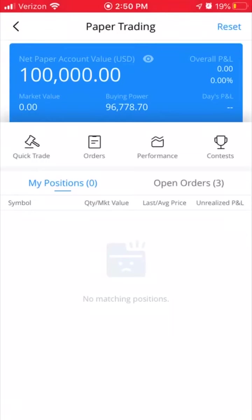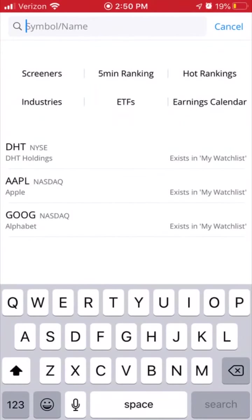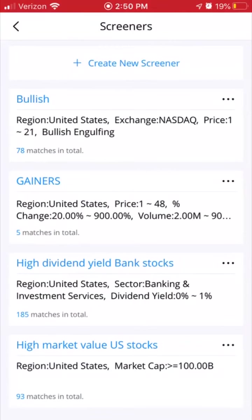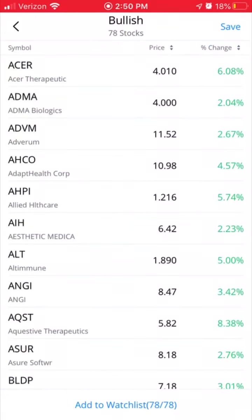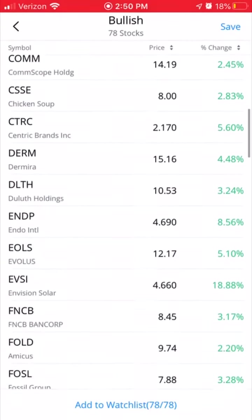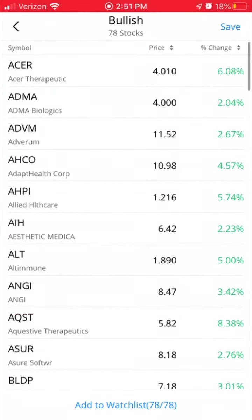I'm going to lead you across the board here. Click on Quick Trade — it has this little hammer icon. You'll notice you've got some stocks you can pick from. I'm going to click on Screeners. You can create a screener, or in this case I'm just going to click on Bullish. I'm going to go ahead and pick Acer just for time's sake.